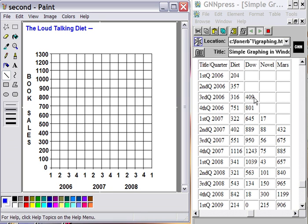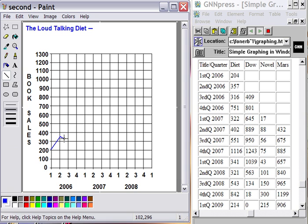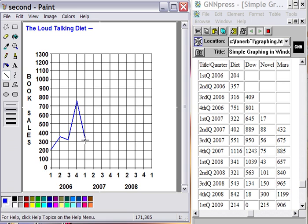Now we have the most data for The Loud Talking Diet. We said sales started out in the first quarter at 204, which is just barely above 200. And they rose to 357 in the second quarter. From there we went to 316 in the third quarter, up to 751 in the fourth quarter, down to 322.